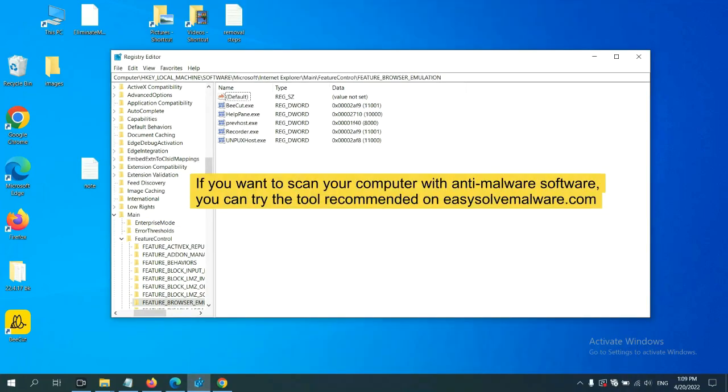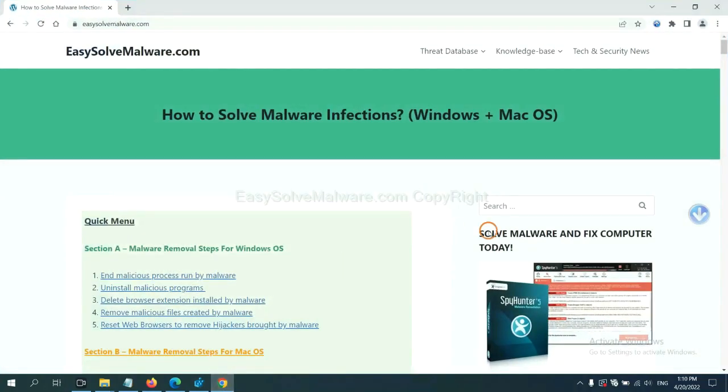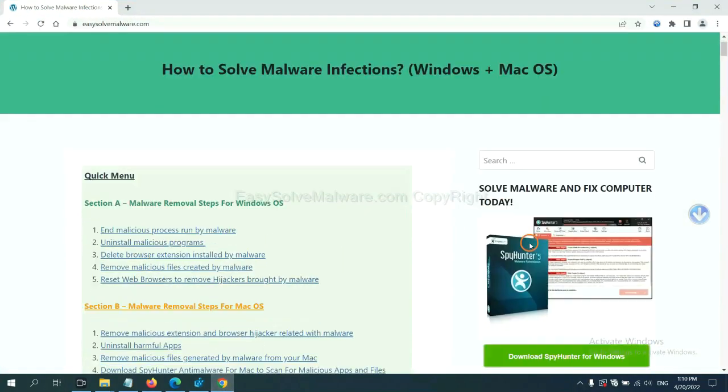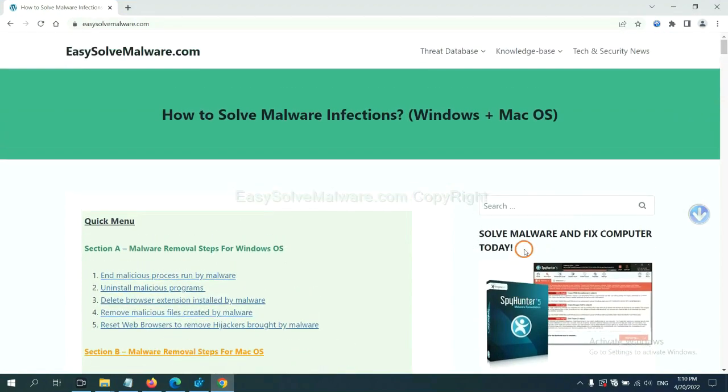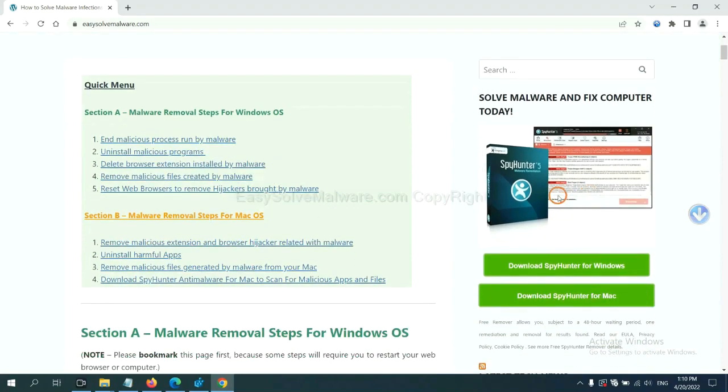If you want to scan your computer with anti-malware software, you can try the SpyHunter 5 anti-malware from our website EasySolveMalware.com. SpyHunter 5 is one of the most professional anti-malware. Download it here.